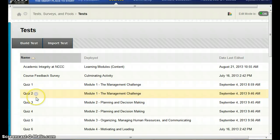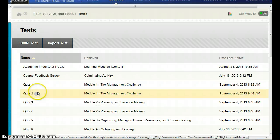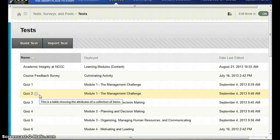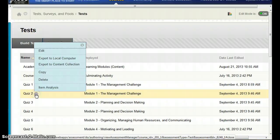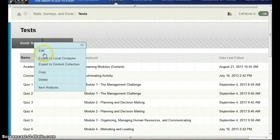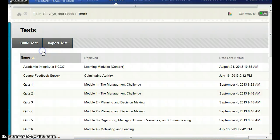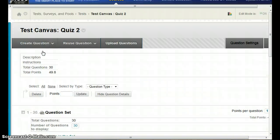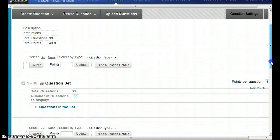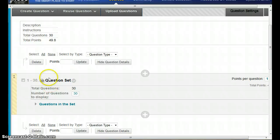Now I'm going to go into a quiz that was set up with a set of questions. I'll go into edit mode, and you'll see that it is listed as a question set.